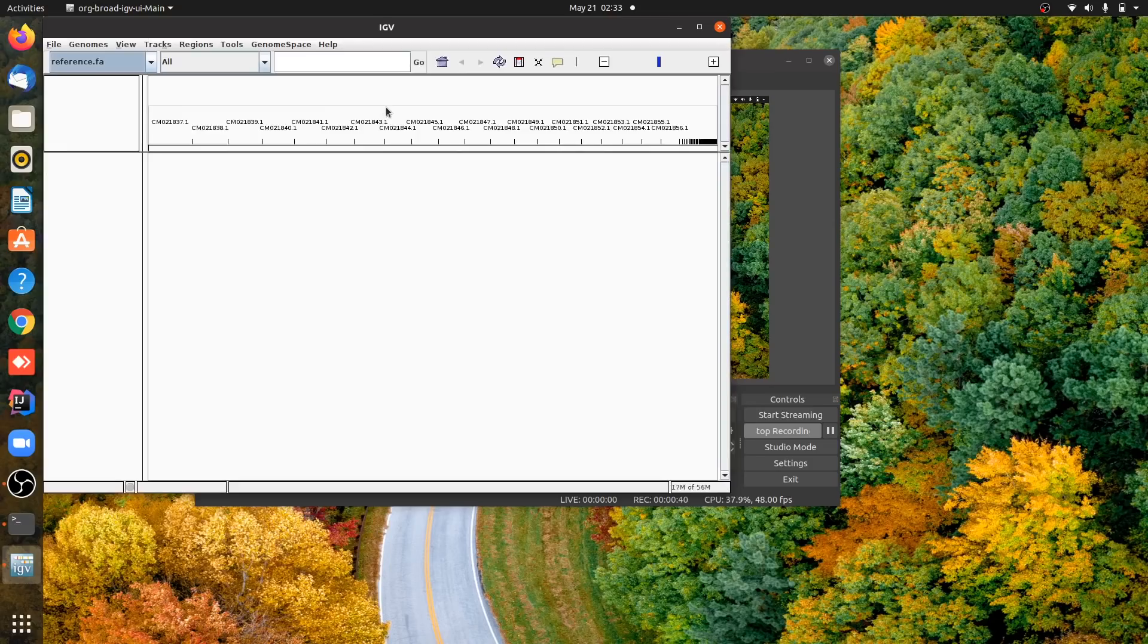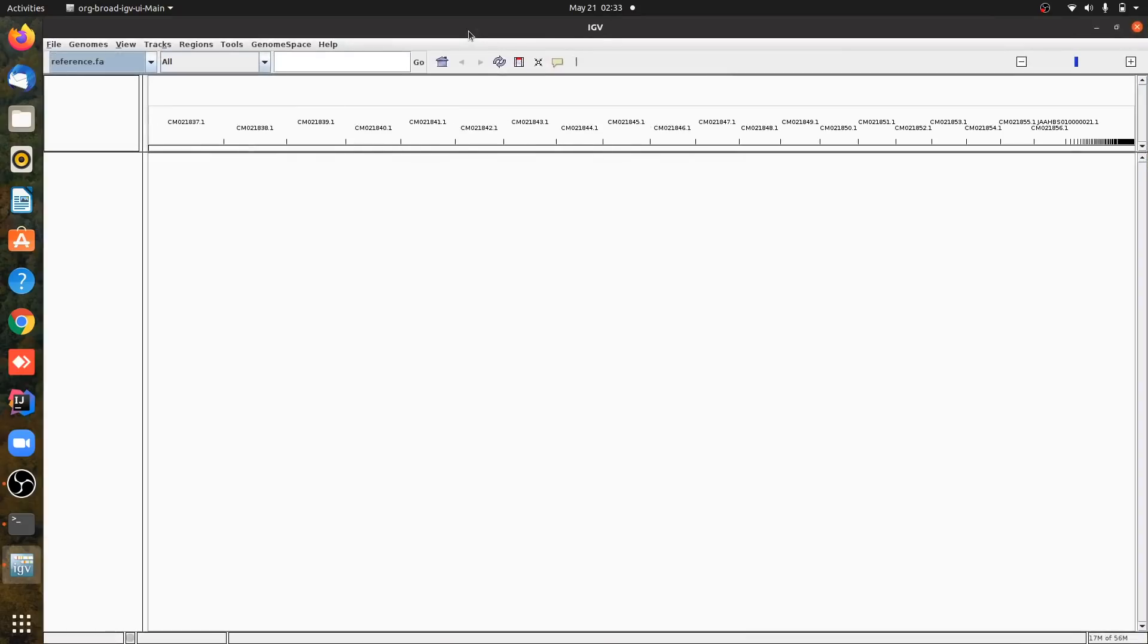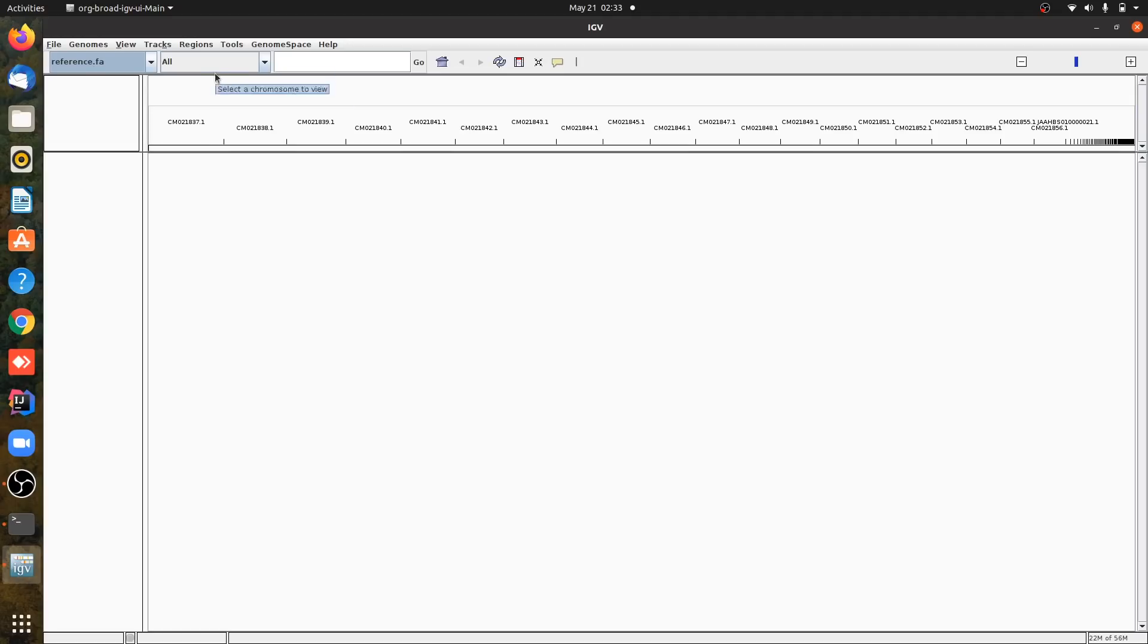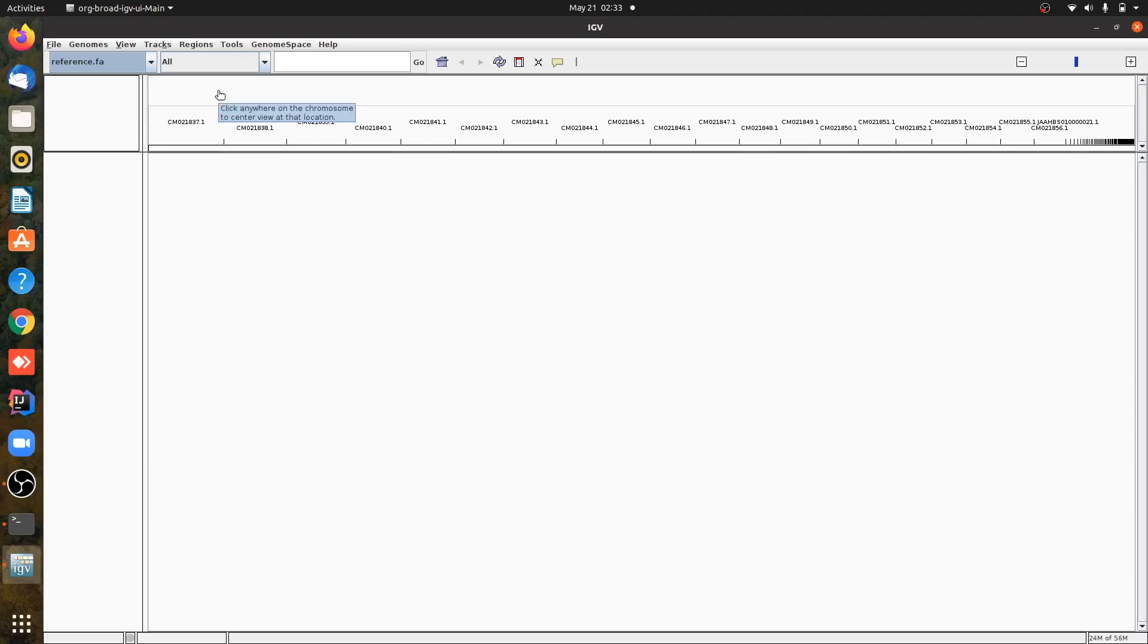For IGV you need two kinds of data: your reference and your BAM file. The reference file is in FASTA format, or FA format, or FNA format. And here you will have your BAM or SAM file, but it should be sorted and indexed.